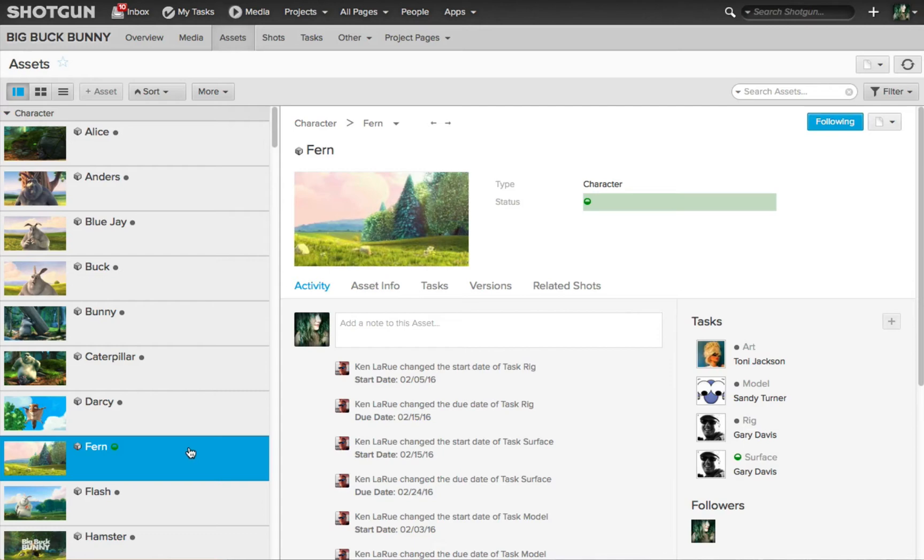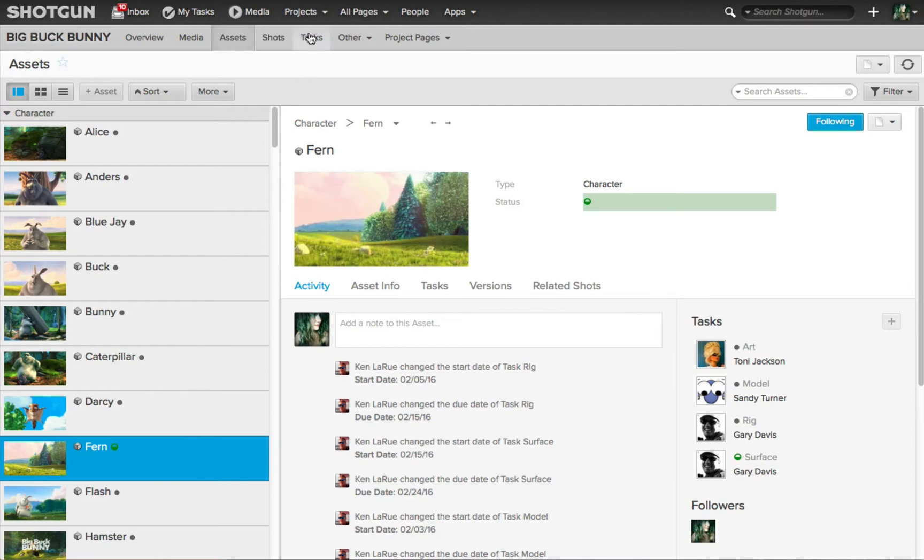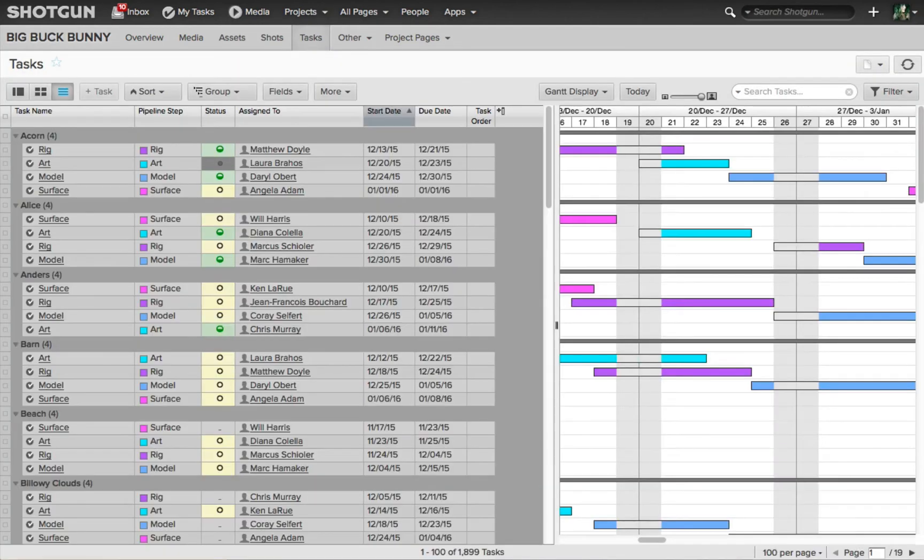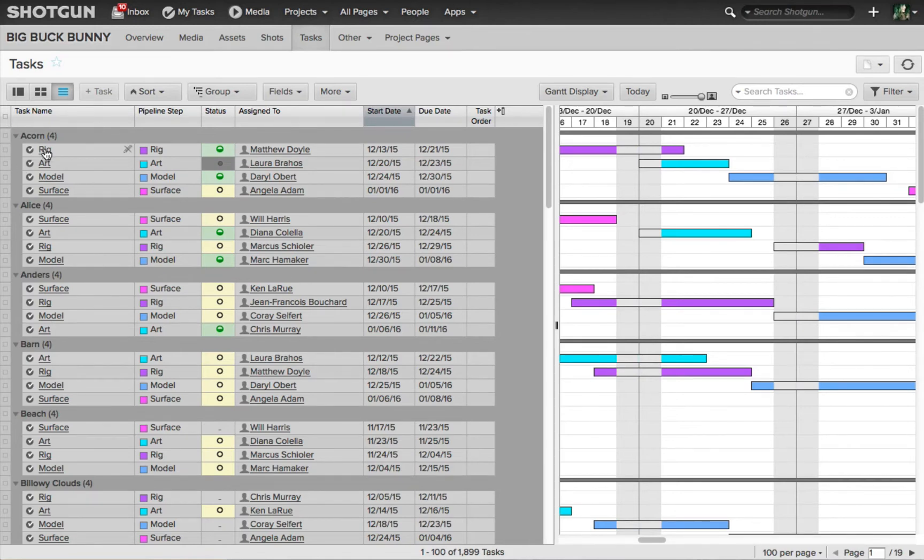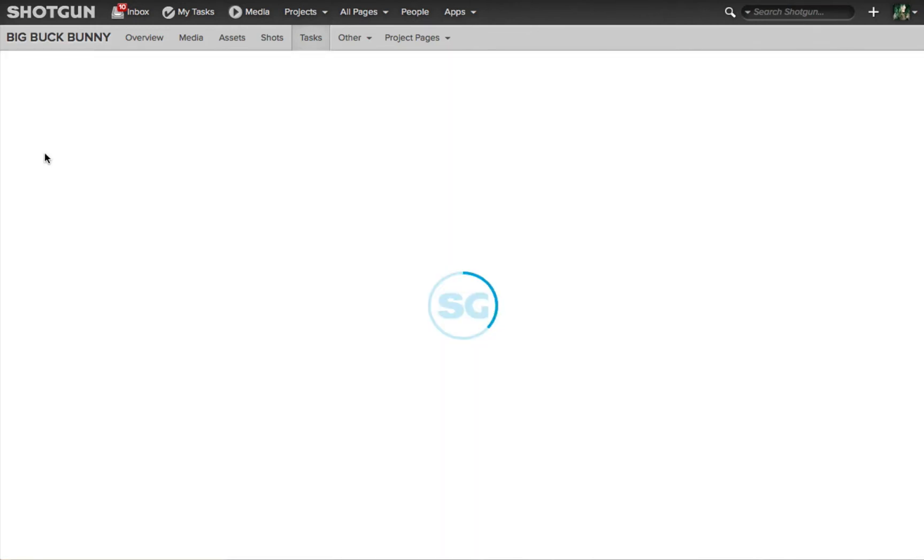But you can also follow just specific tasks of a shot. For example, you can go to the task page and then from the task name column, you can click on the individual task.